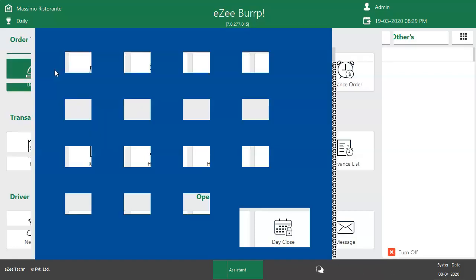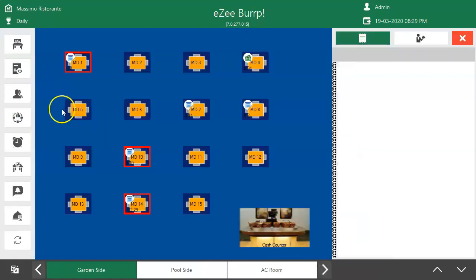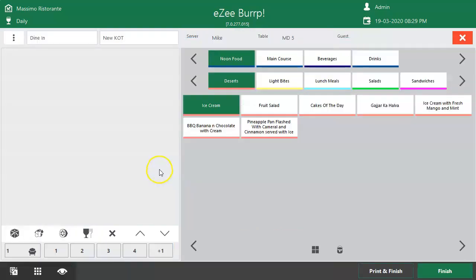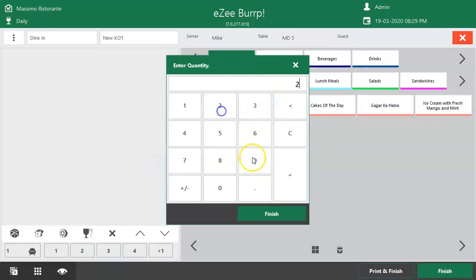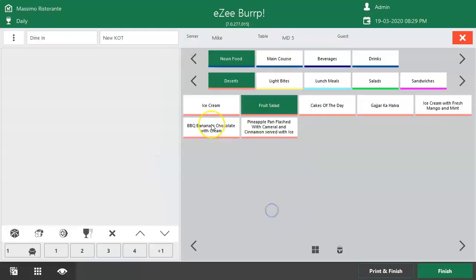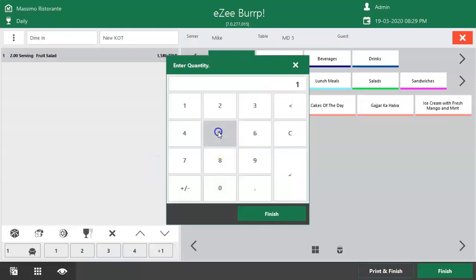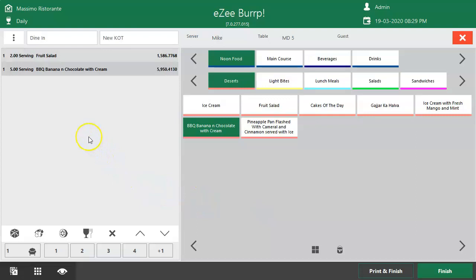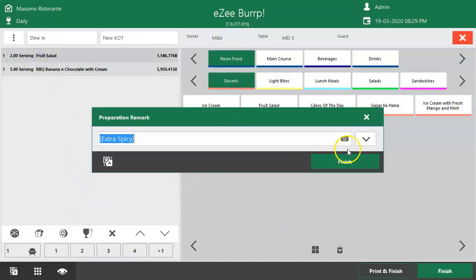Let's start with the Dine In order type. Create a new KOT and punch the items. Select the item and click here to mention the preparation remark.